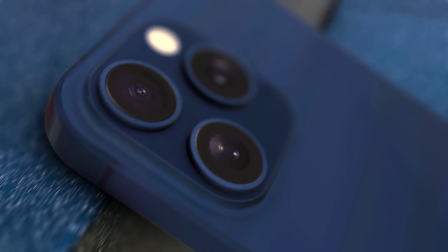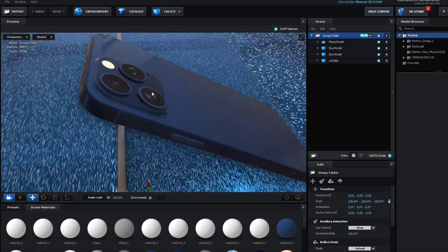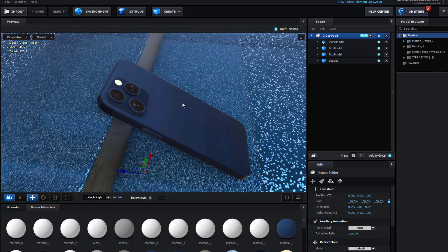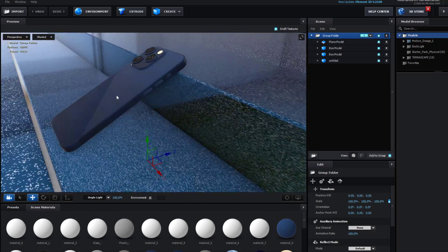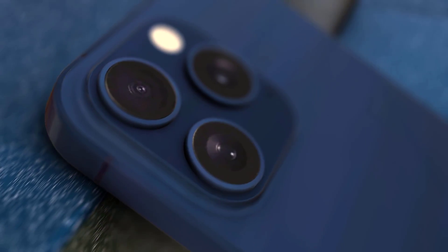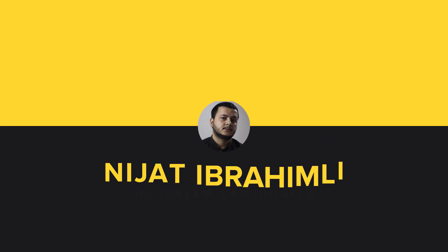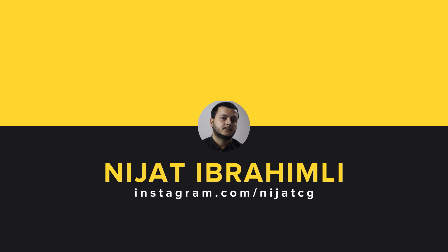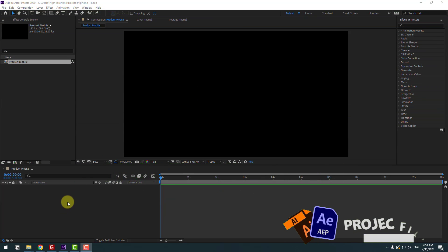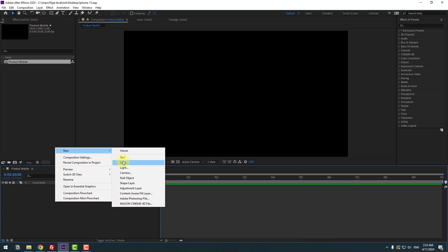Hey guys, welcome to my new video. In this video I'm going to show how to create a 3D product animation using Element 3D and After Effects. Let's get started. First, let's create a solid layer.